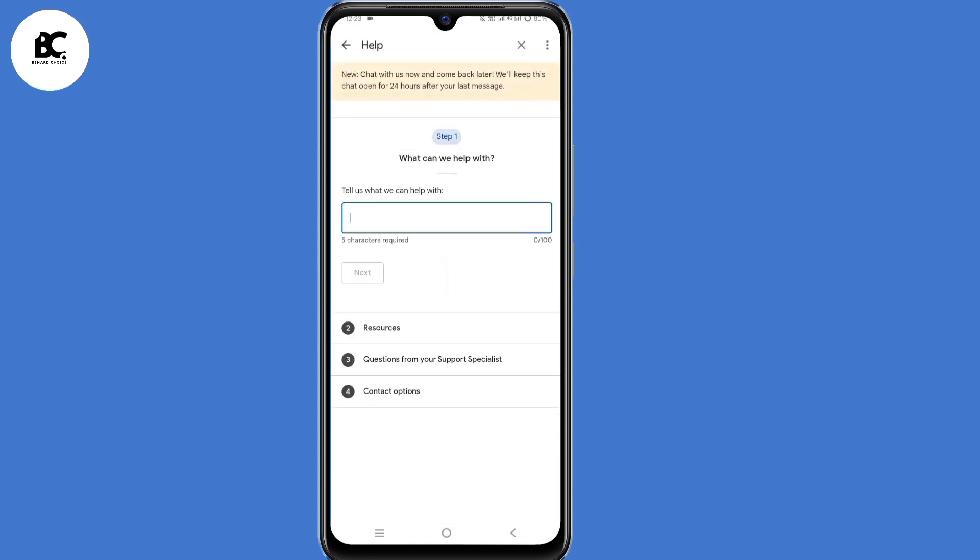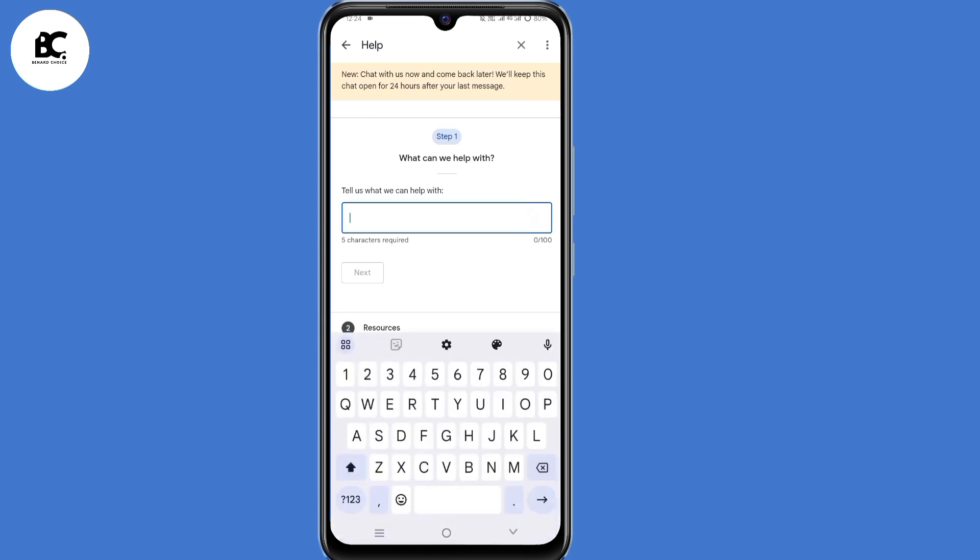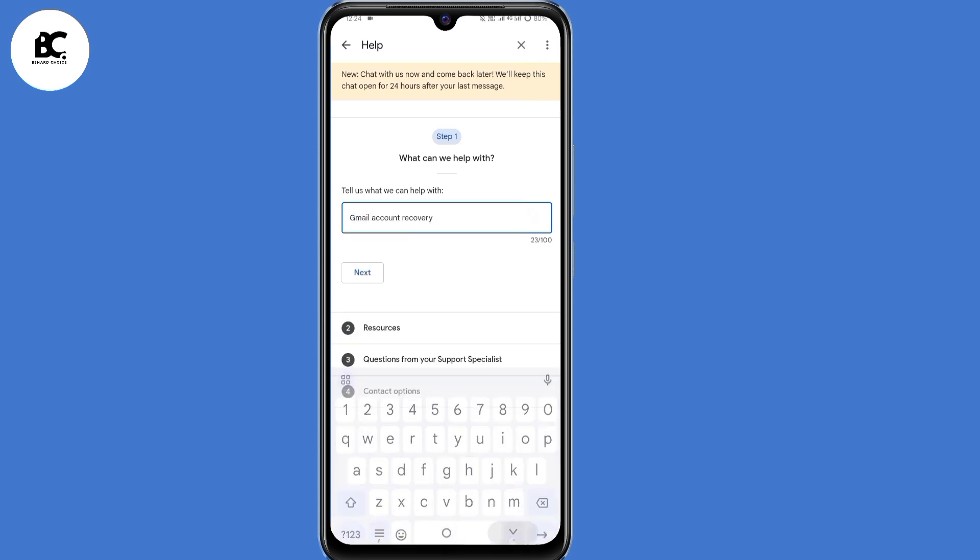Now you land on this page. Tell us what we can help with. Just type in Gmail account recovery. Then click on next.